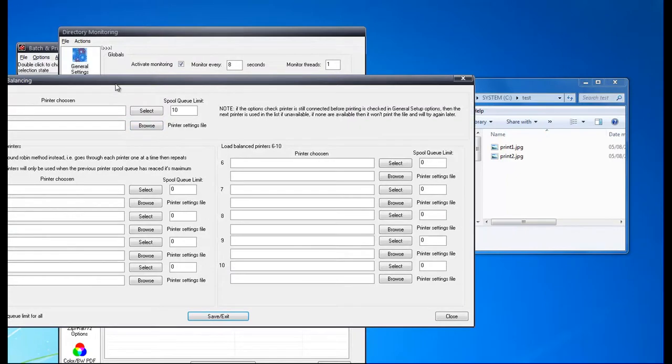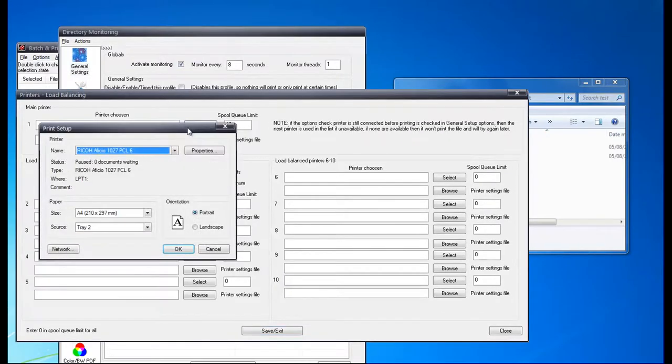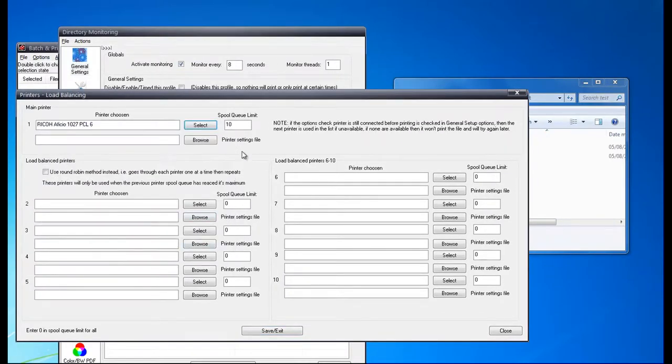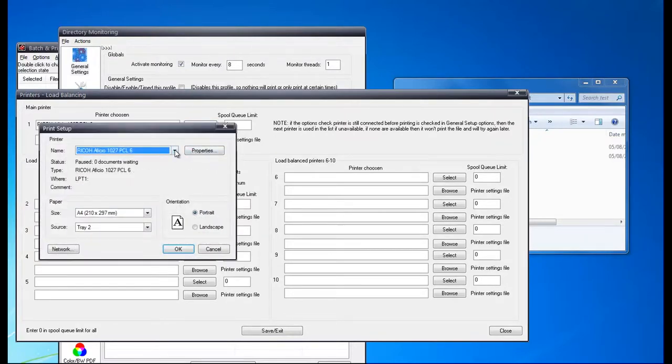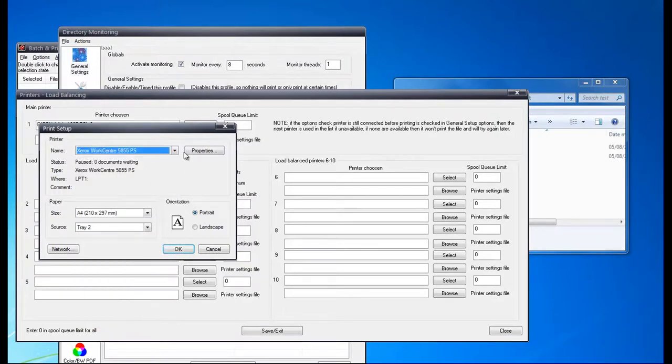So I'm going to select my first printer. I'm going to set to Ricoh, and I'm going to set QLim to 1, and then I'm going to select another printer to a Xerox printer here.